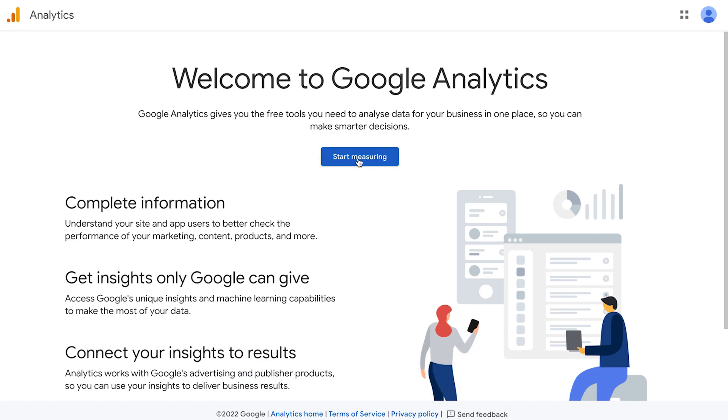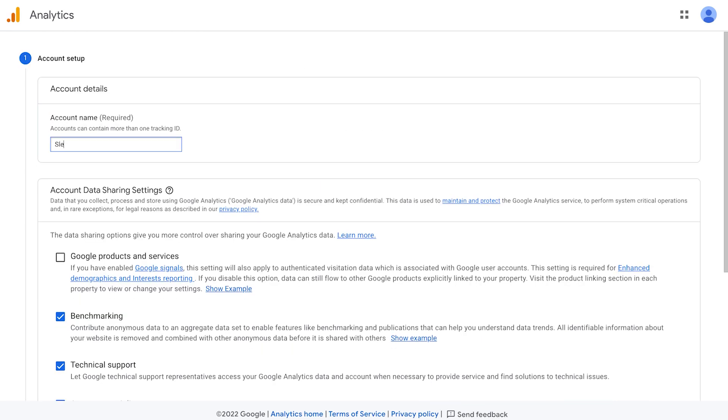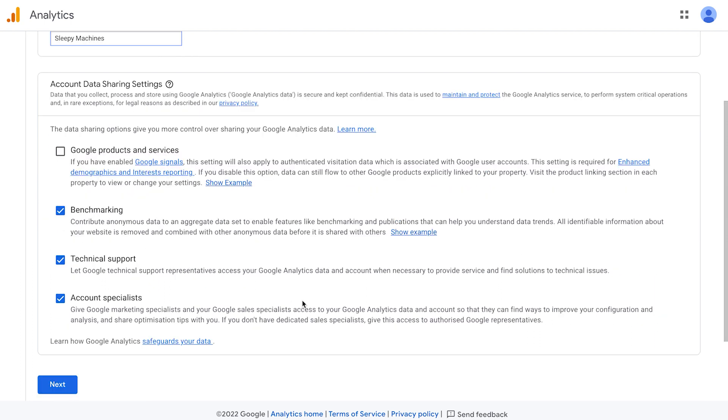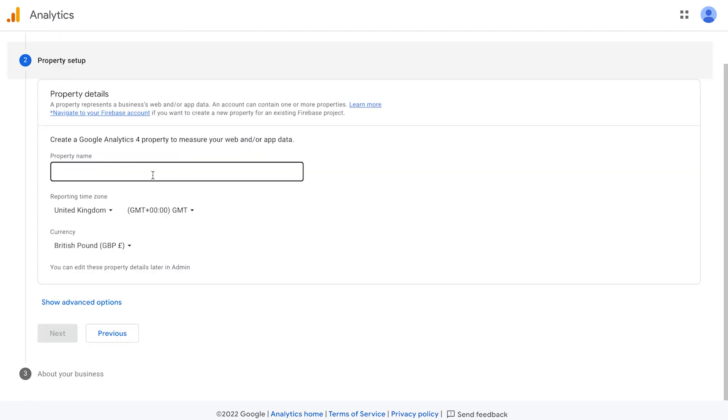Click start measuring. We're going to add in our account name. This is just going to be the name of our store. It's then going to ask us our account data sharing settings. You can just leave this as it is and click next. It's then going to ask us our property name. You can put this the same as your store name.